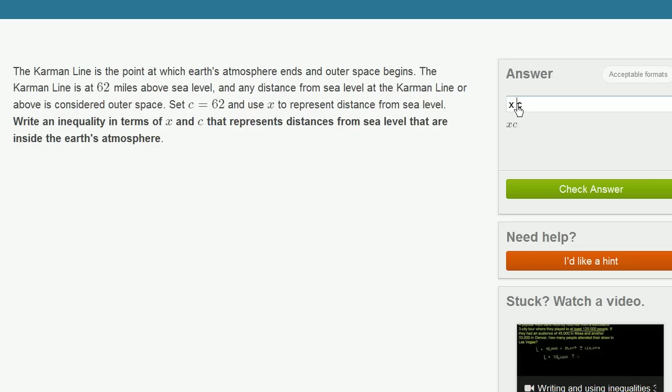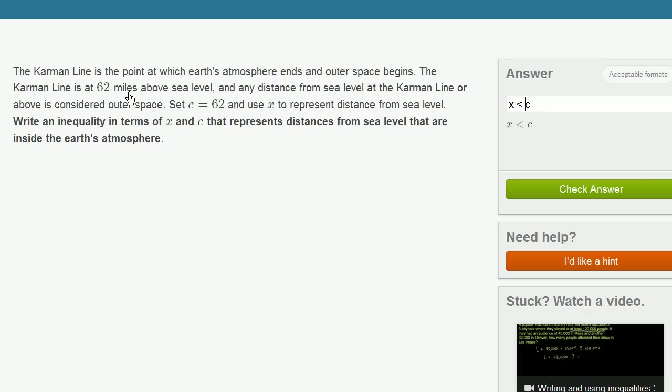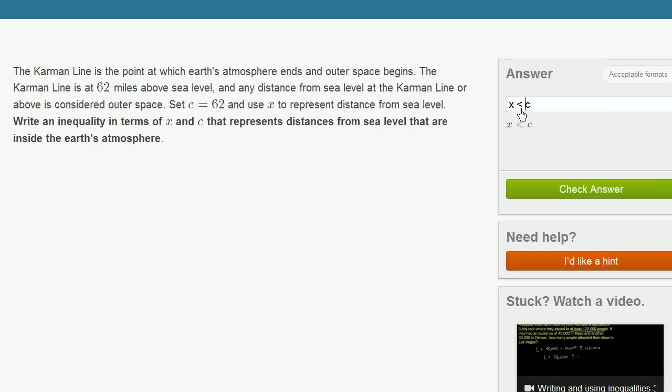I would write x is less than c because they're telling us c is 62. Now I want to make sure, so they say the Karman line is the point at which the Earth's atmosphere ends and outer space begins. So what if we're right at 62 miles? Any distance from sea level at the Karman line or above is considered outer space. So if I'm at c or above, I'm in outer space. So only the things that are in atmosphere are strictly below c, so I'm going to do a less than, not a less than or equal sign.